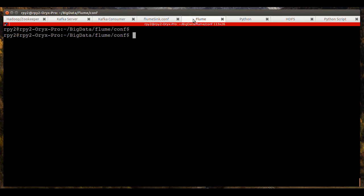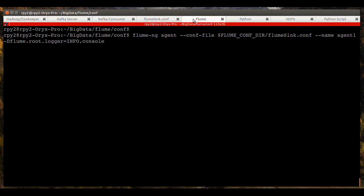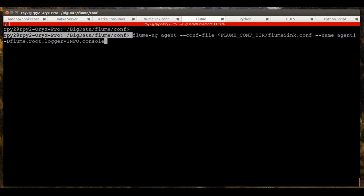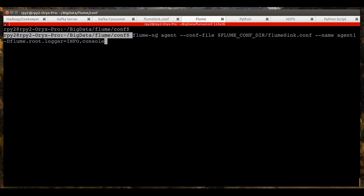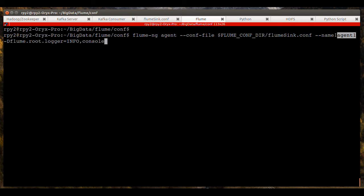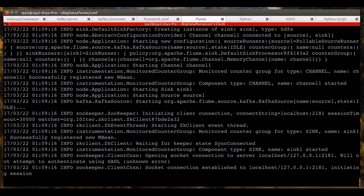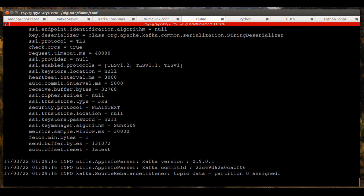So we'll go ahead and start the Flume agent. Here's the command that you need to get that started. Basically, it's the flume-ng agent. And then you tell it where the configuration file is, this flumesync.com file. And you tell it the name of the agent, it's agent1. And this log information just tells it to send any log information to the console.